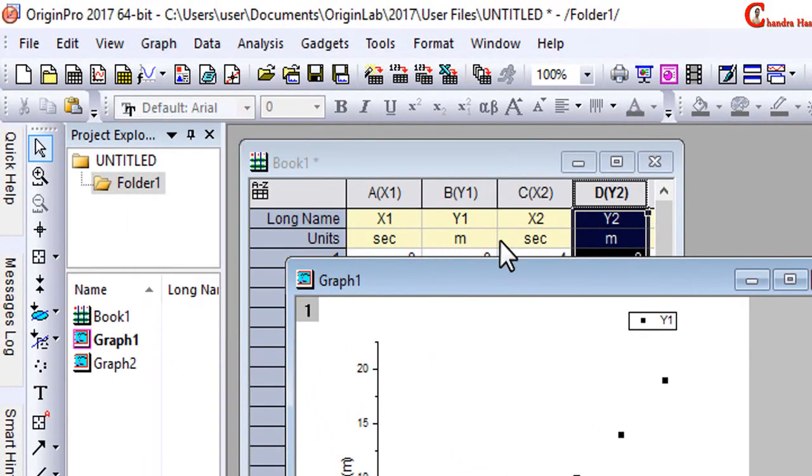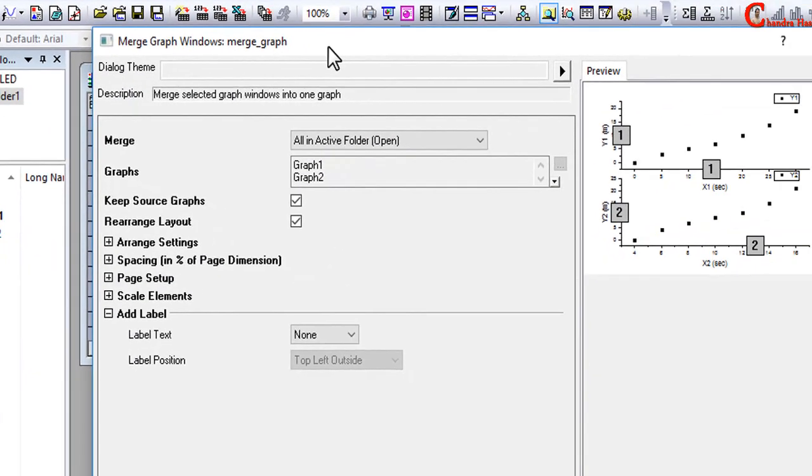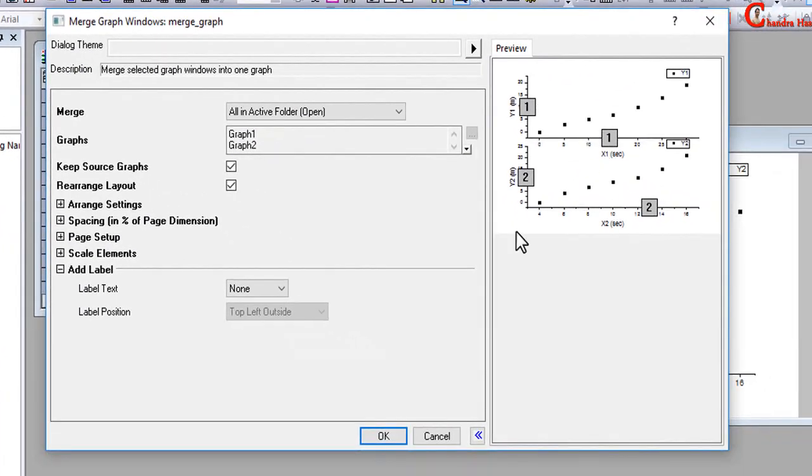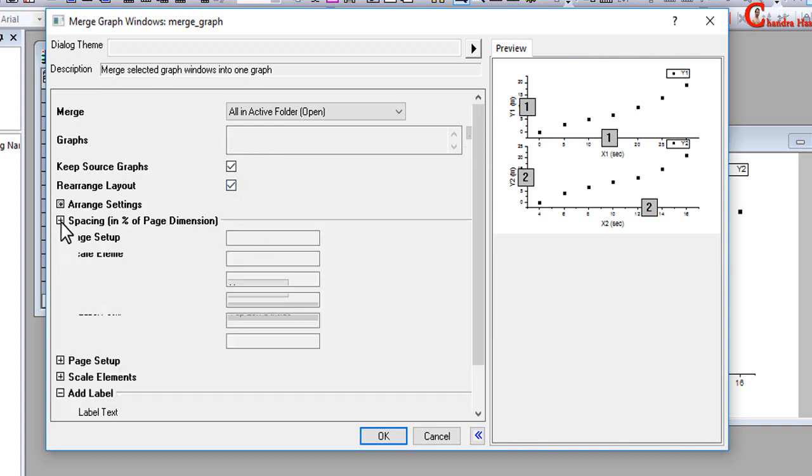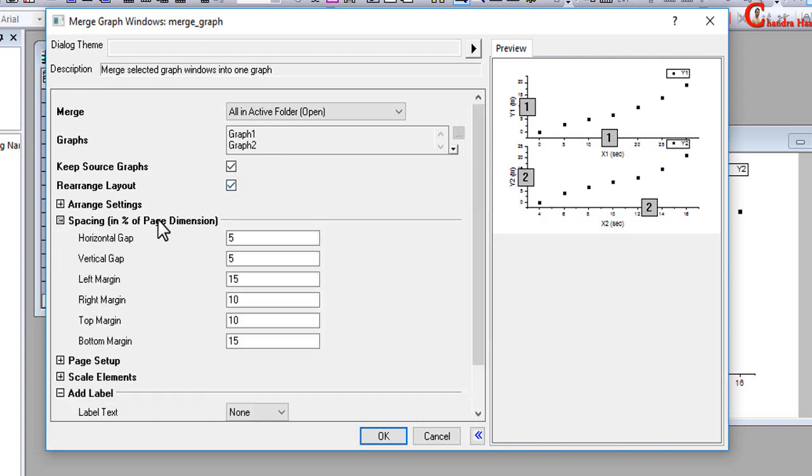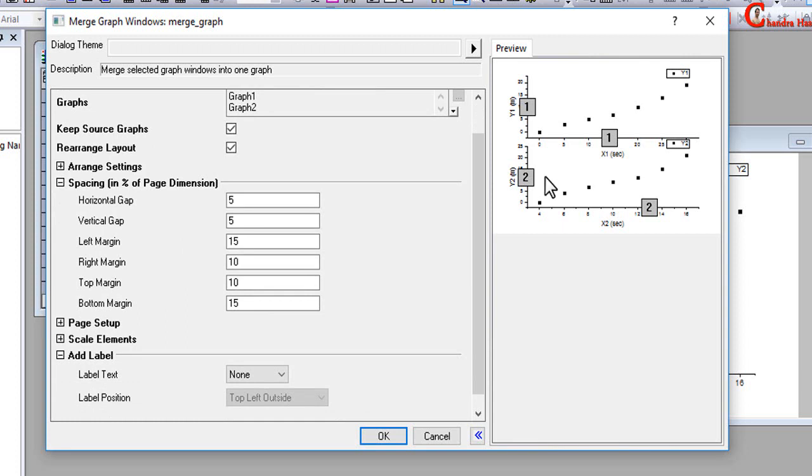Open the dialog. On the right side we can see the preview of the merged graph, and on the left side we can set some settings for the merged graph. Go to Spacing and click there. Here you can increase or decrease the vertical gap between two graphs. I want to remove this vertical gap, so just put zero.